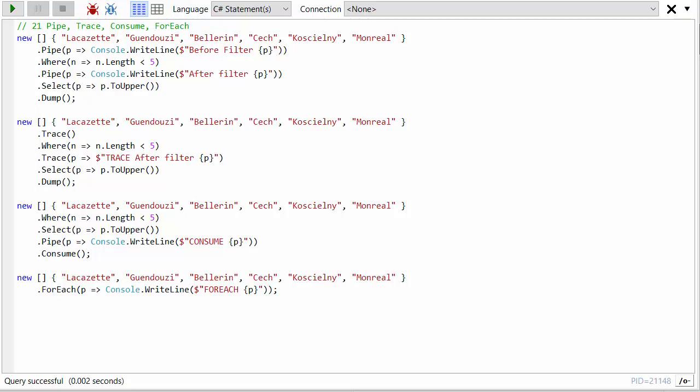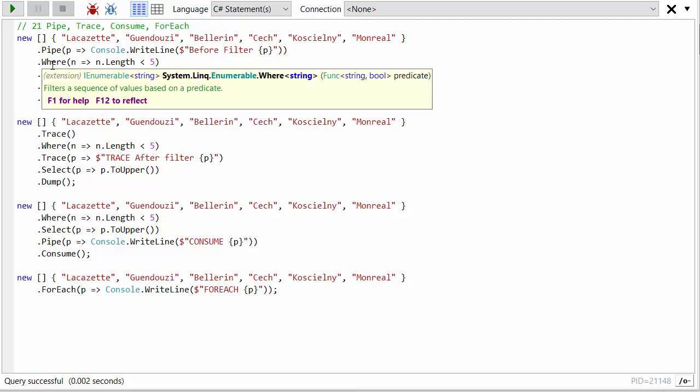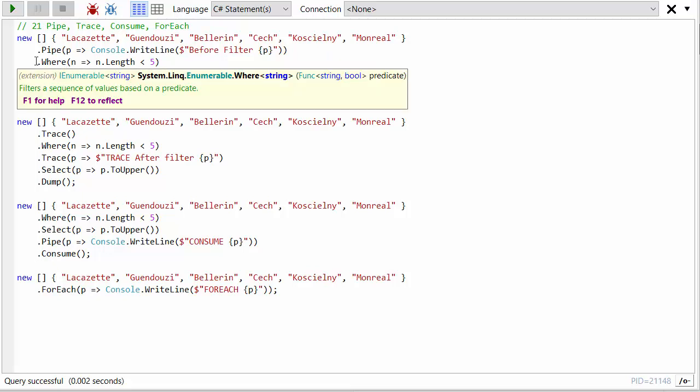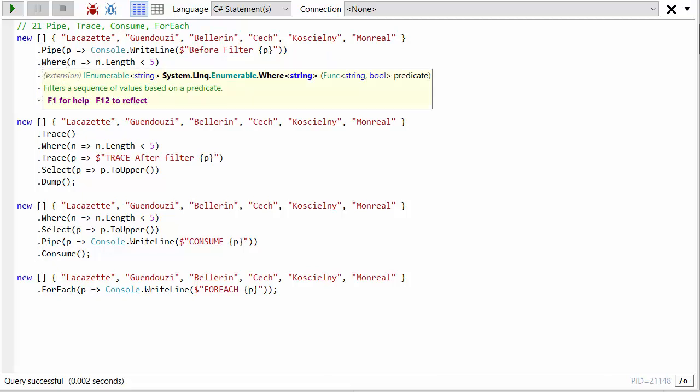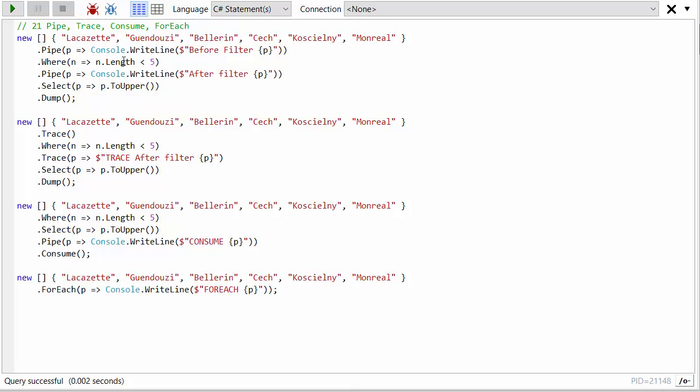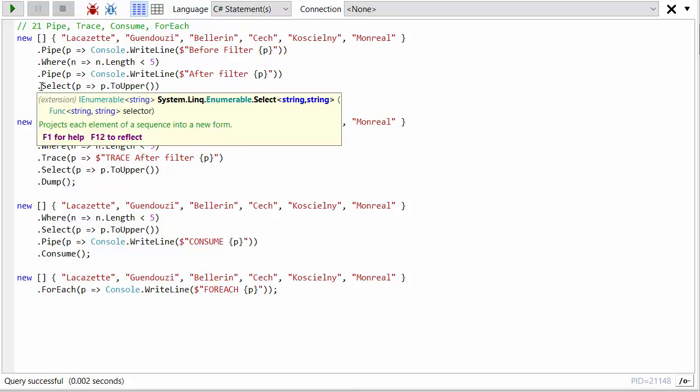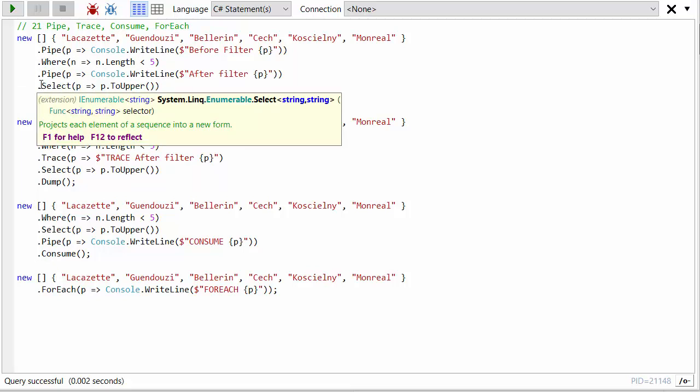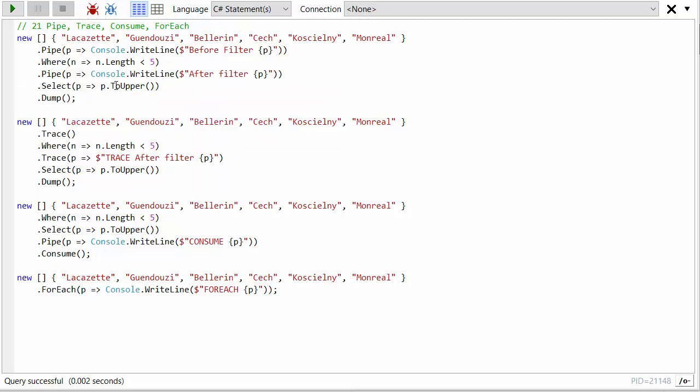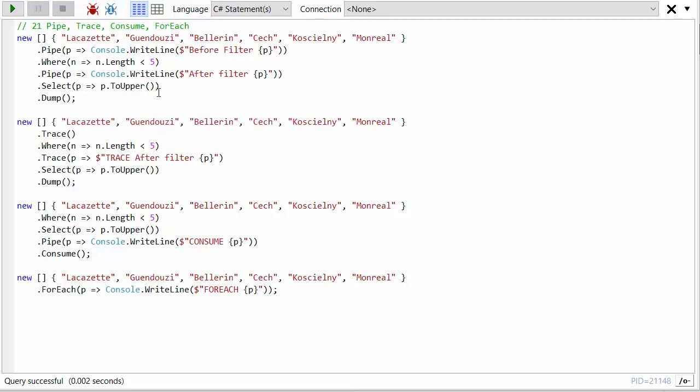So the first one we're going to look at is called Pipe. And I've got an input array of data here that is just a list of player names. And there's a few kind of very regular bits of LINQ in here. I'm going to say where the length is less than five, and I'm going to select the name as uppercase.